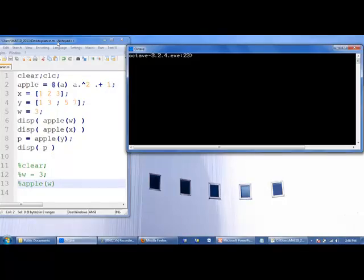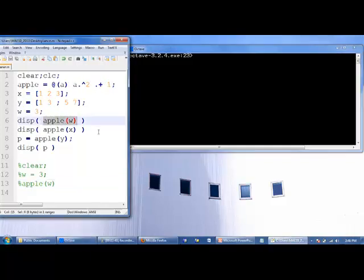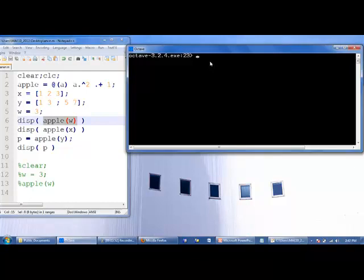I've made a program here called anon.m, and we use an anonymous function in this program. We make an anonymous function called apple, and apple has one argument, a. a will be squared, and we'll add 1 to a, and then we'll return it to the location where apple is called. We have x, which is a 1 by 3 array, y is a 2 by 2 array, w is a single value. We first call up apple of w. The value of w is 3, that will be passed into a, so 3 squared plus 1 is 10. That will be returned and displayed on the screen. If we execute this code, we see that 10 is displayed on the screen.